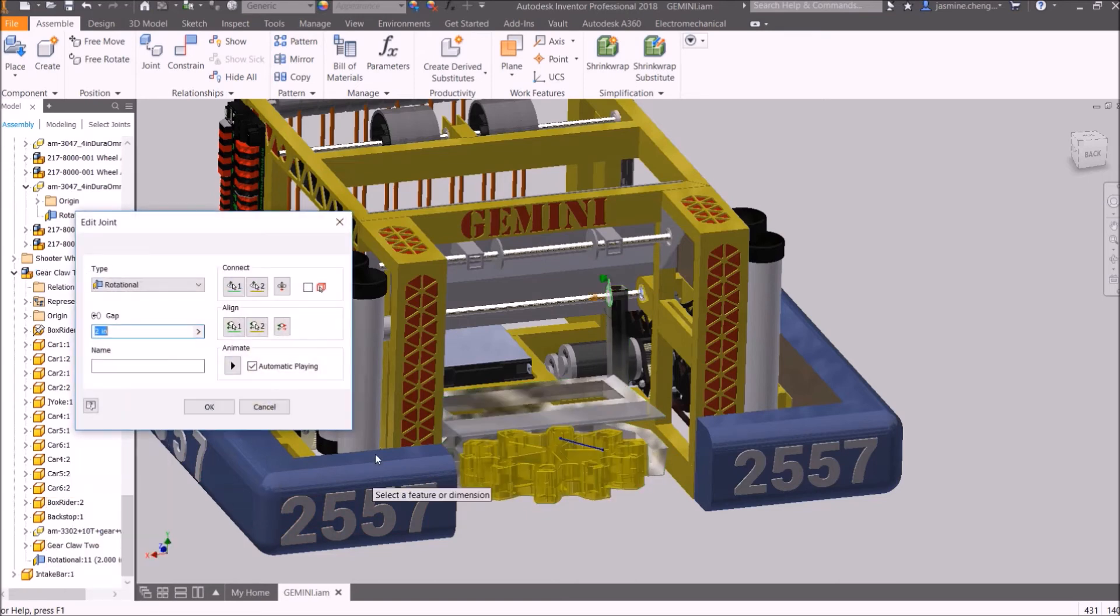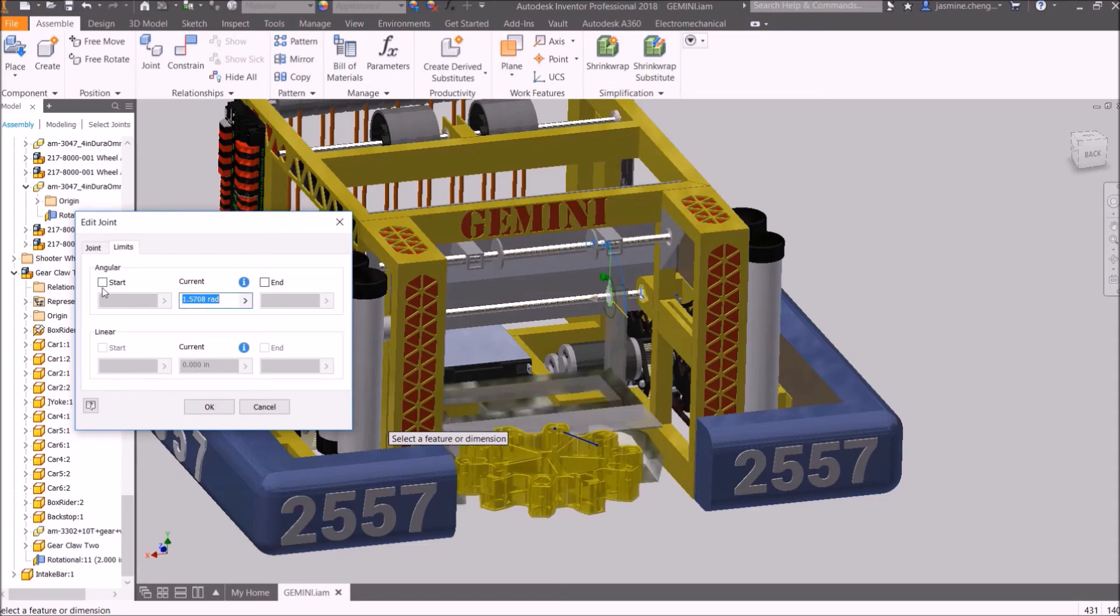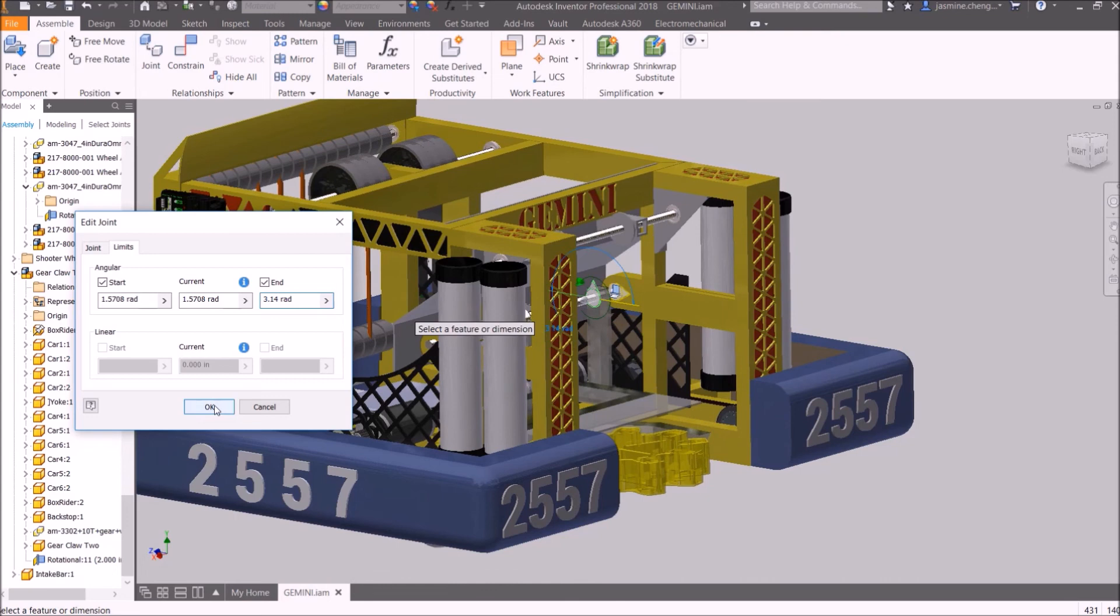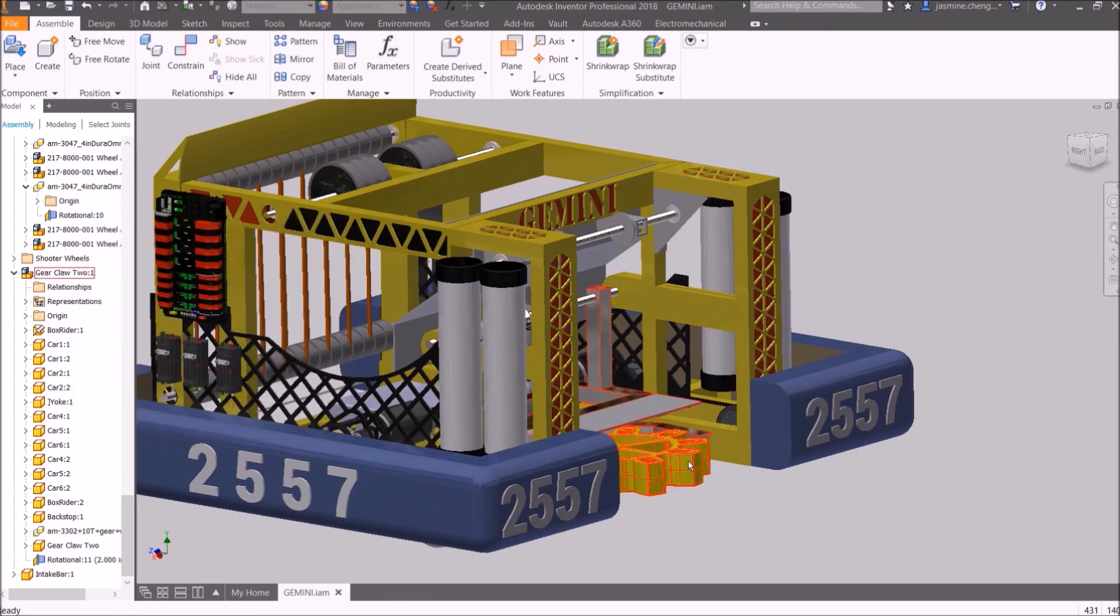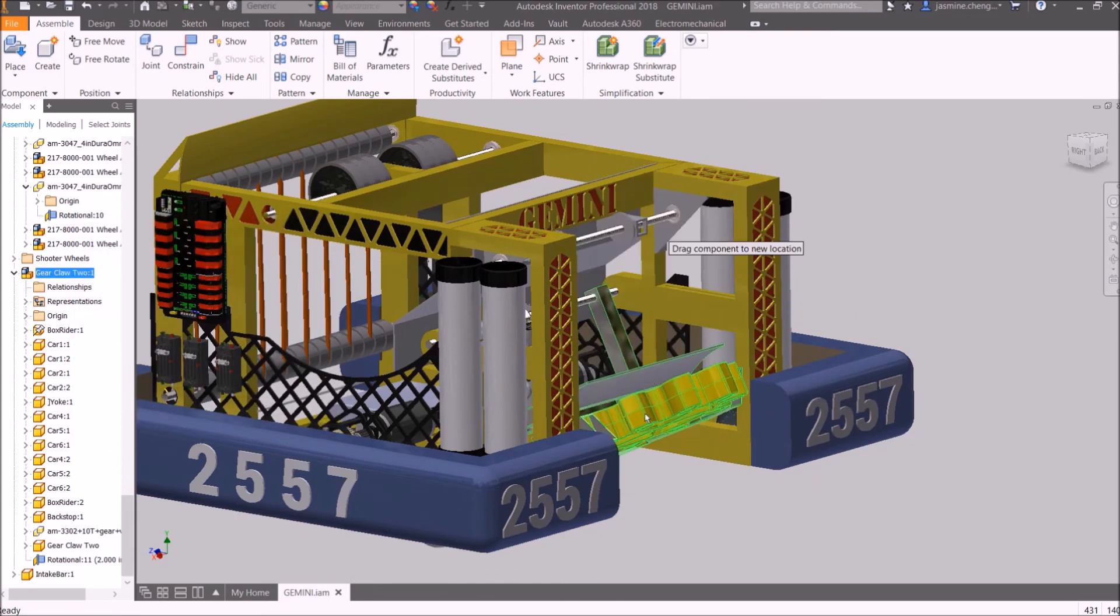Navigate to the limits and check Start. Input the values for the lowest and highest points of rotation for your joint. When this is done, click OK. Now the joint only moves within a certain range.